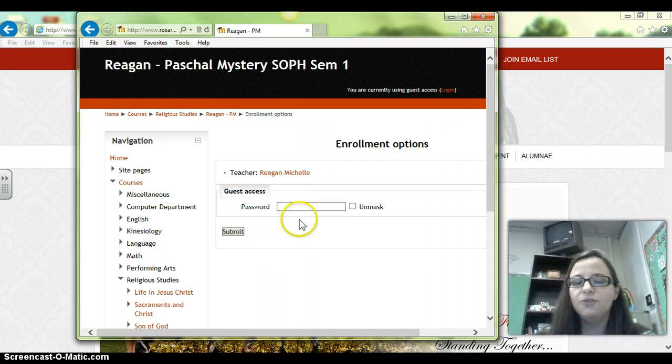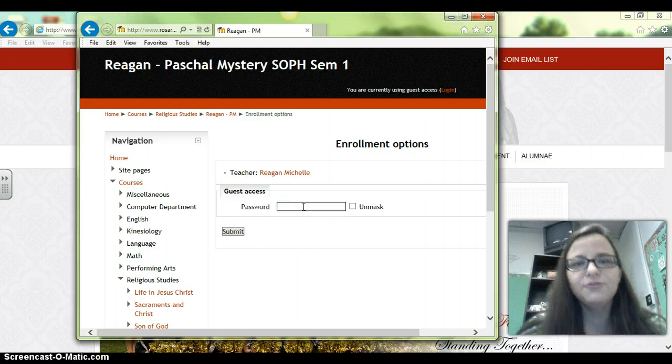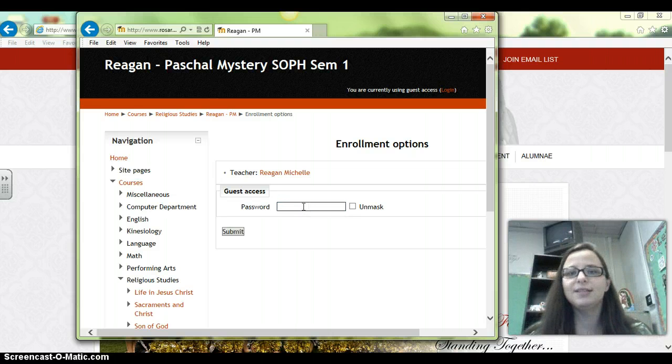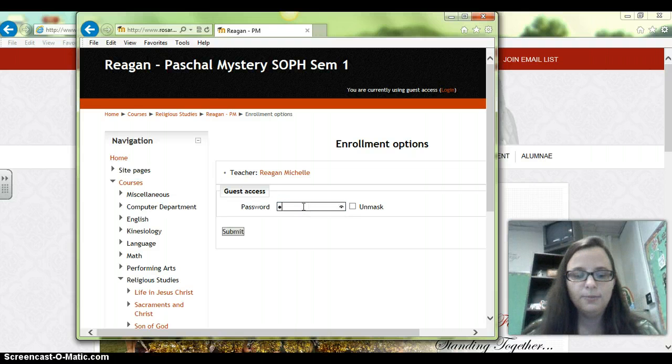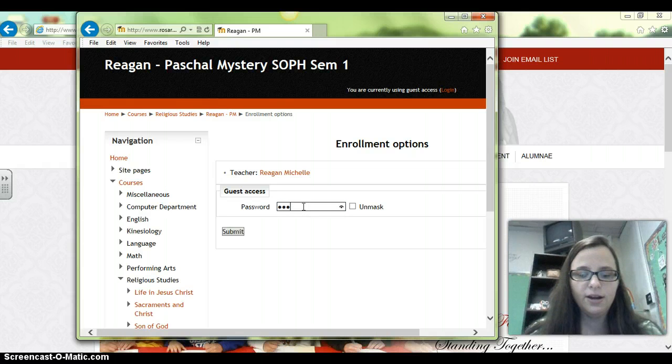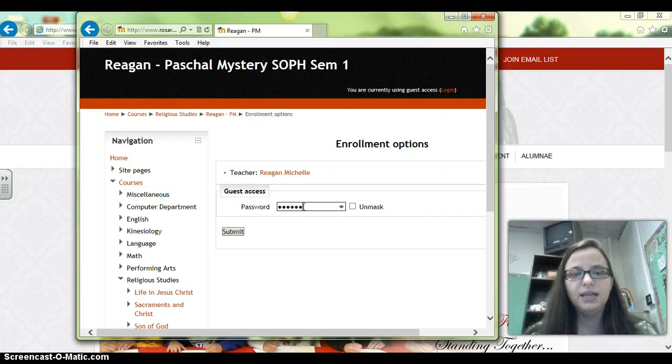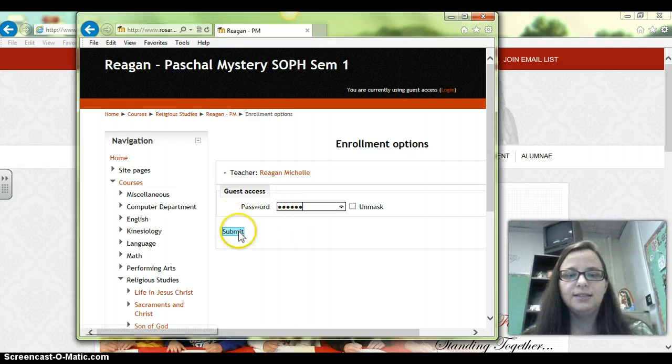This prompt is going to ask you for a password, and the password is very easy to remember. It's 'parent' — P-A-R-E-N-T. And submit.